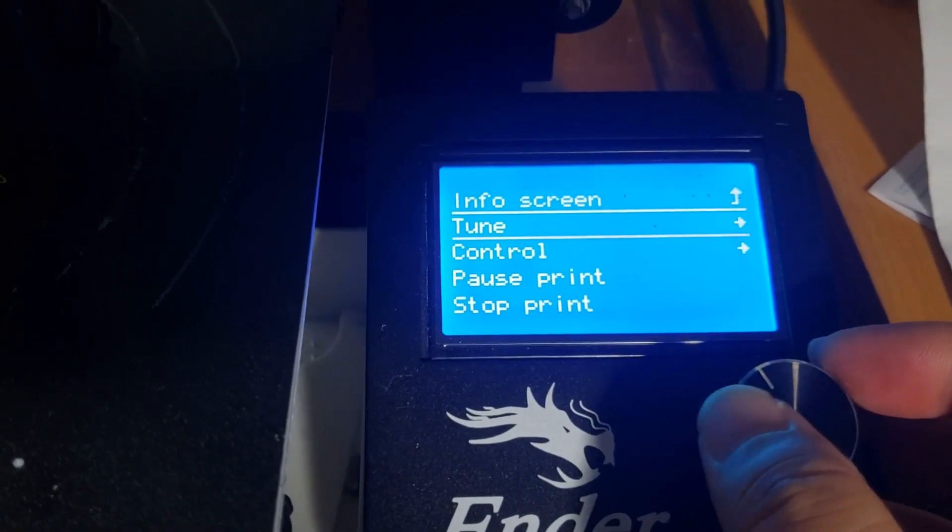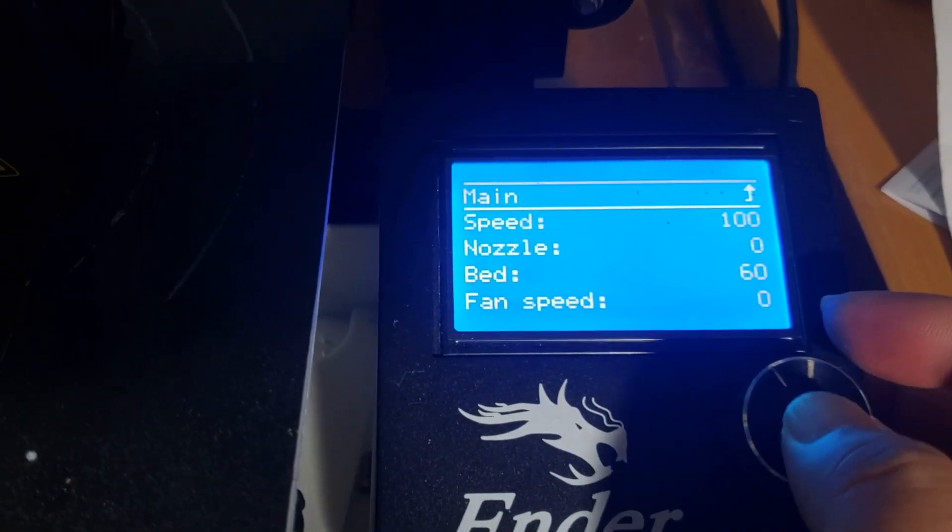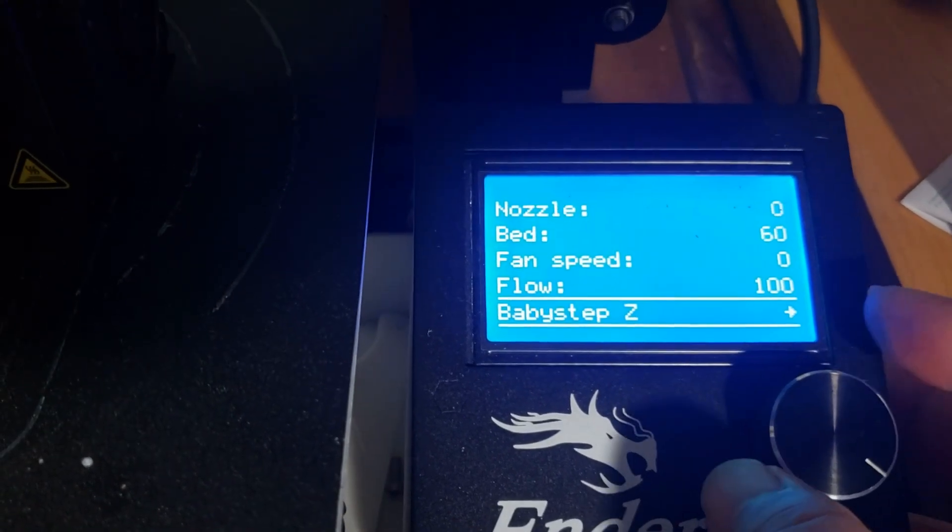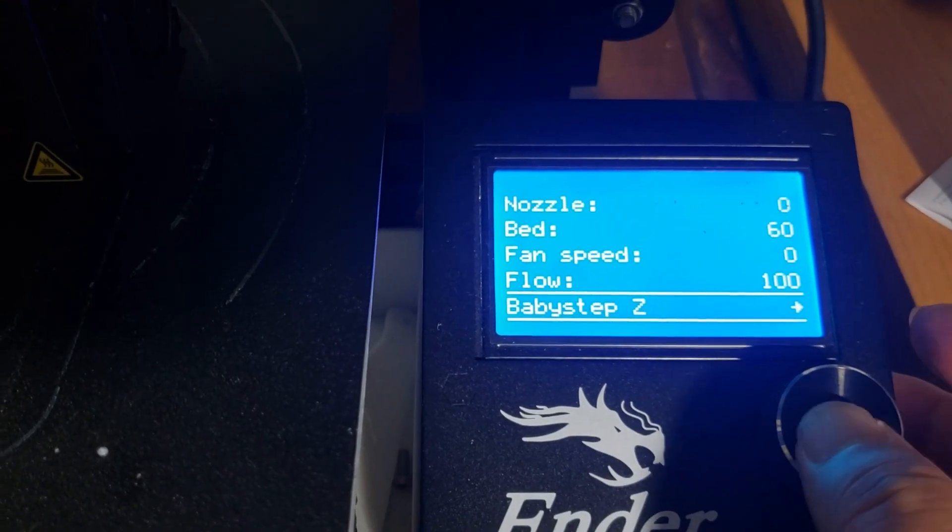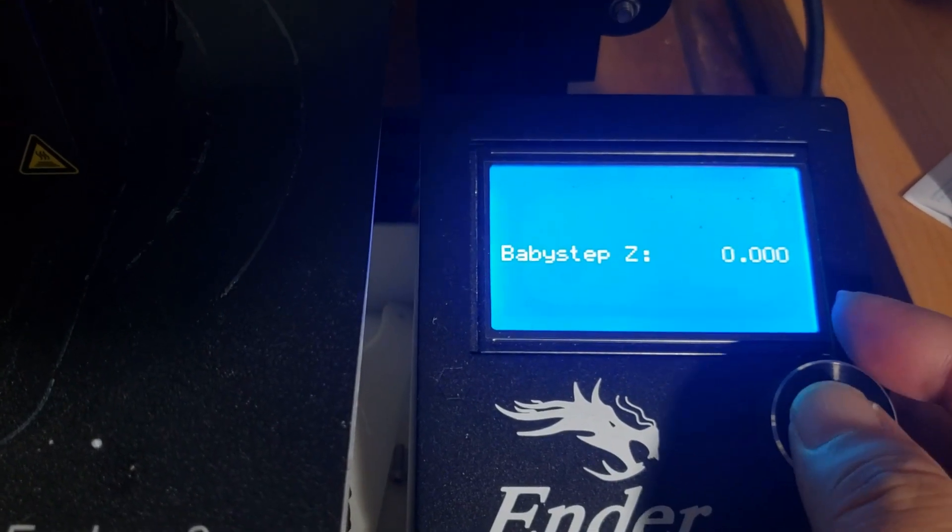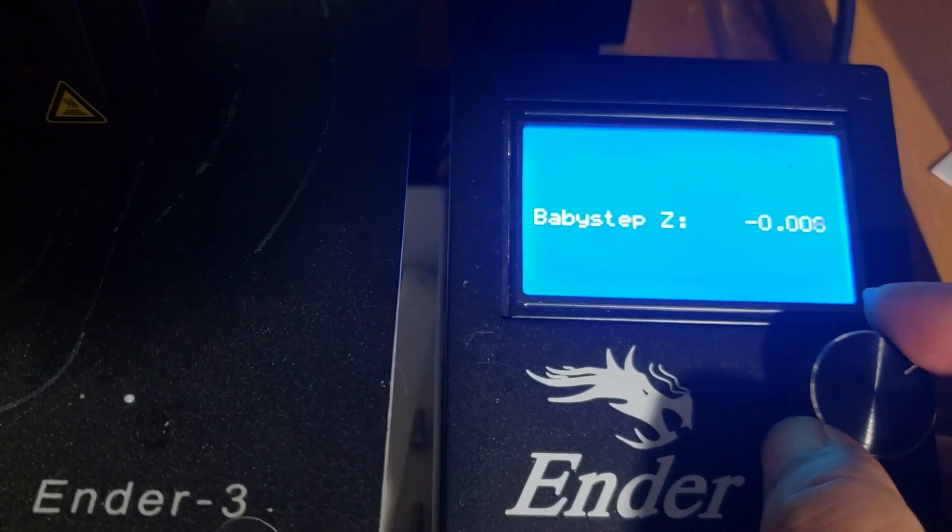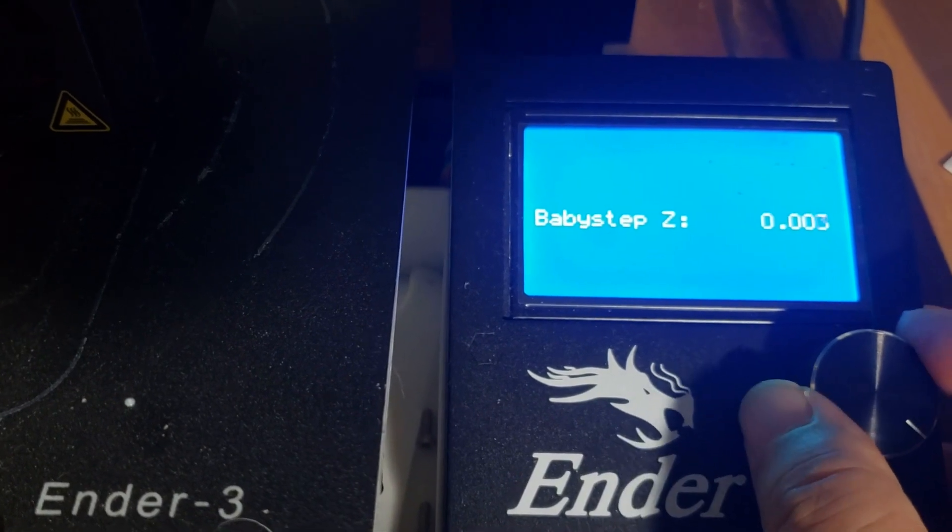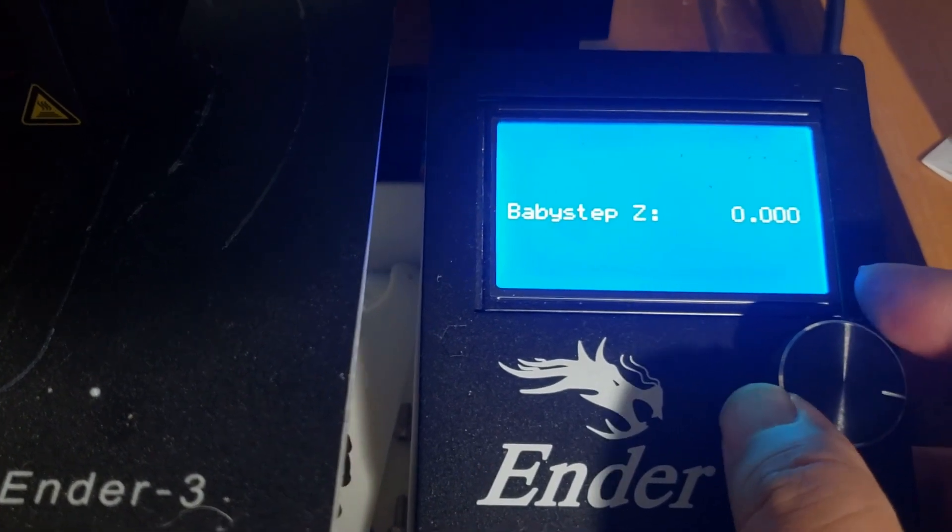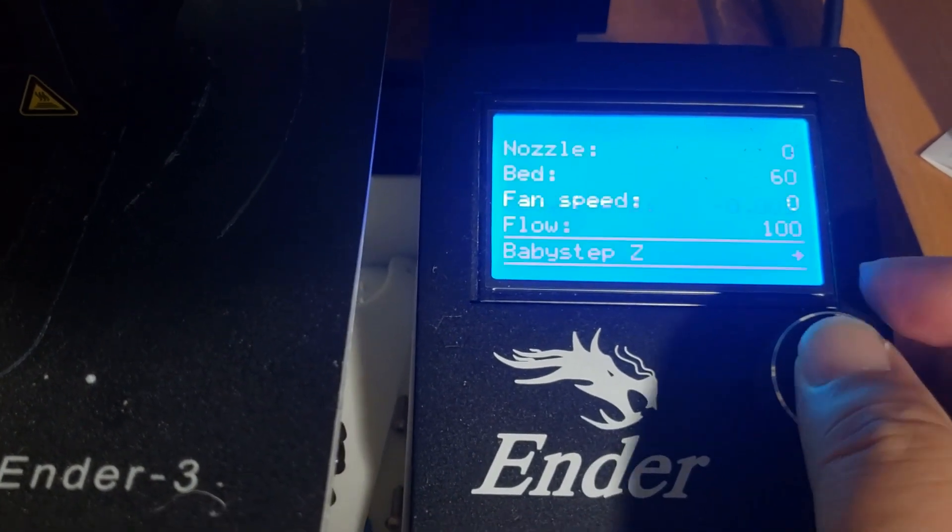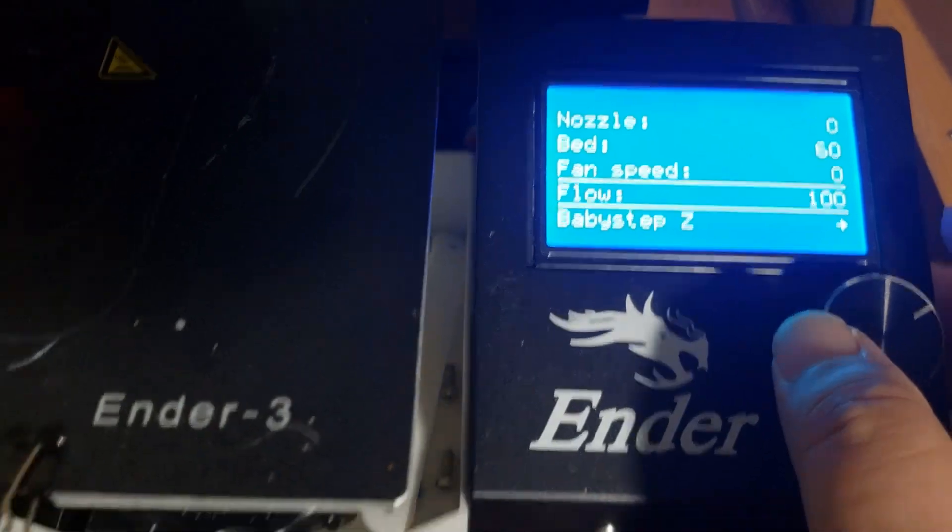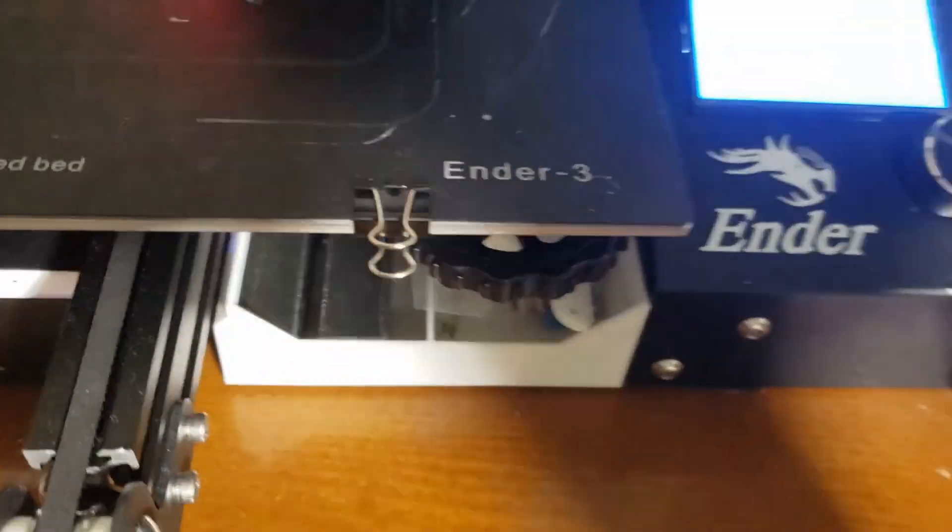Also while printing you can go to this tune and then if you go all the way back down to the baby step, you can lower it or raise it and then adjust the baby steps while the print is actually printing. So if you have any questions or comments please leave a question below. Go ahead and like and share the video. And thanks for watching.